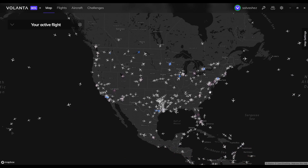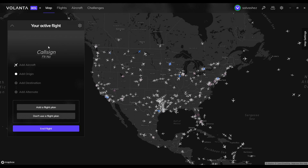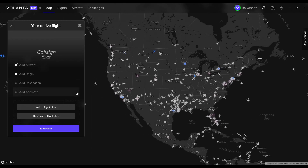You're greeted by this map and then you have multiple options up here to choose from. The first thing we're going to look at is the map, which is what we're looking at now. I've already shown you the map settings and things you can manipulate there. You can also go to your active flight right here — if you press down here you'll be able to put in your call sign, flight number, aircraft, origin, destination, and all that information. From there you can begin flying.